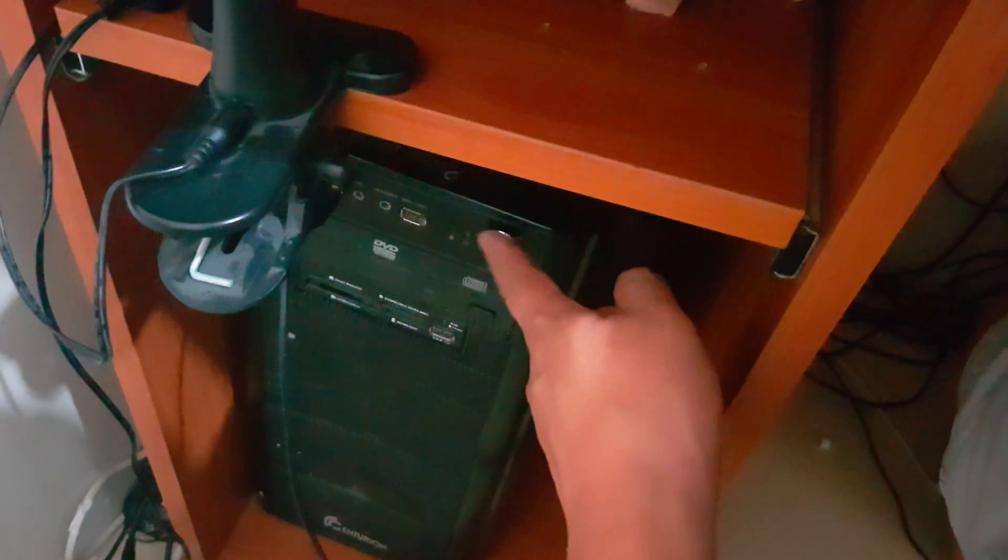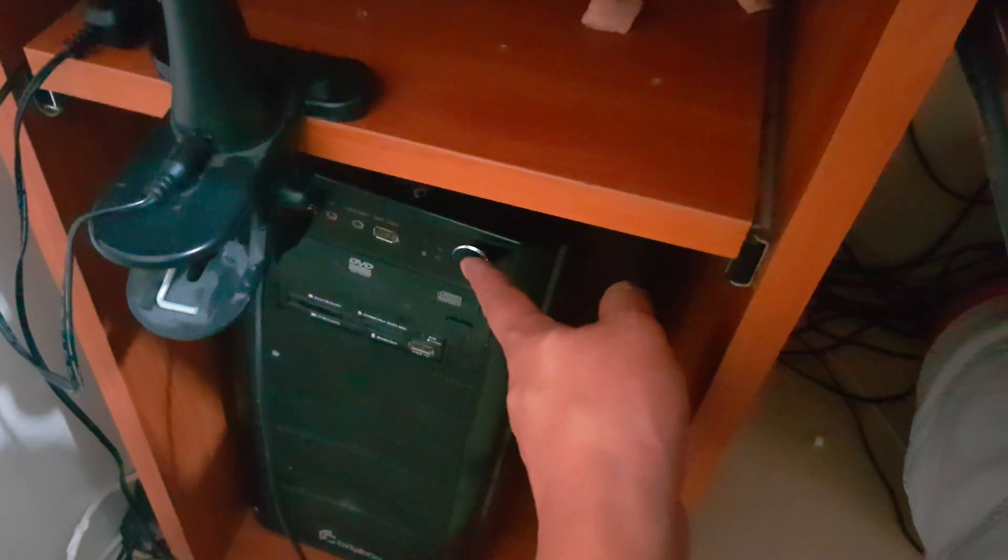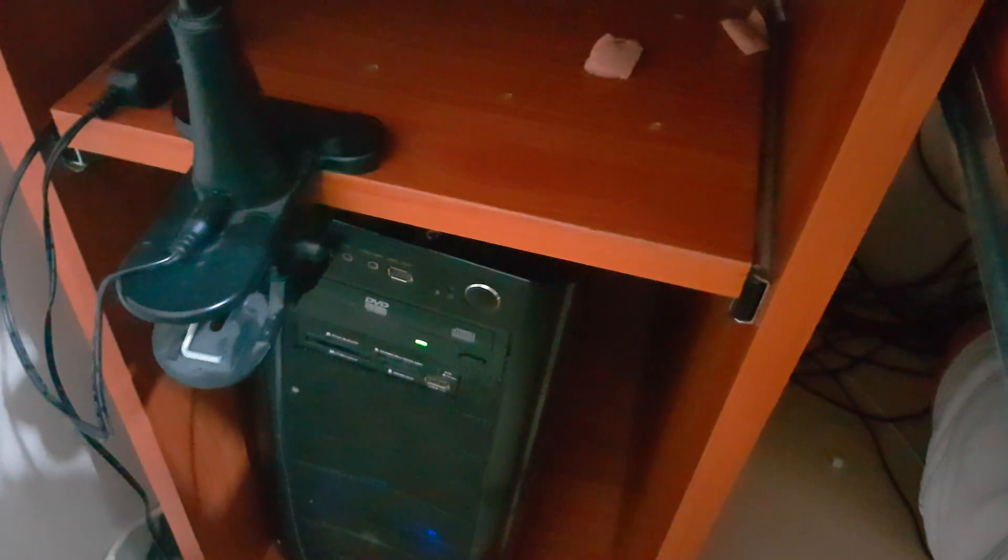So to turn it back on, just simply press on the power button here. And voila, it works.